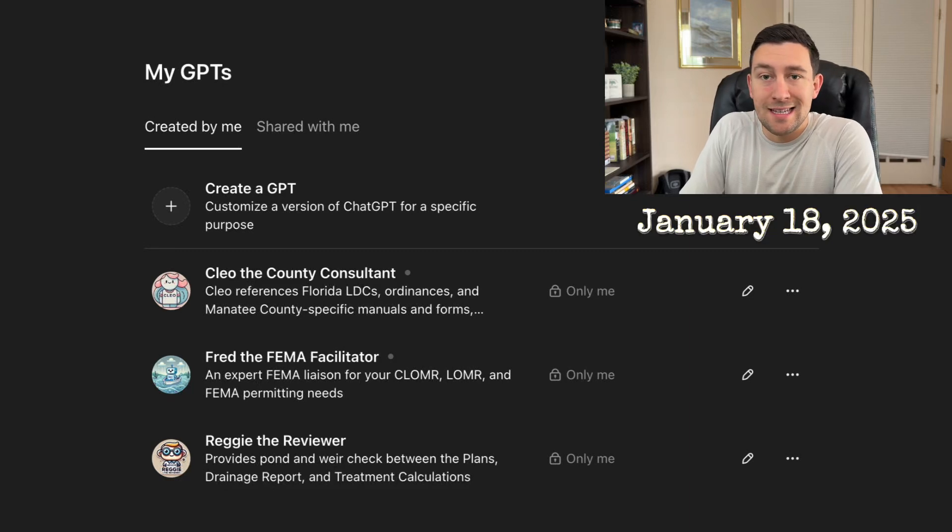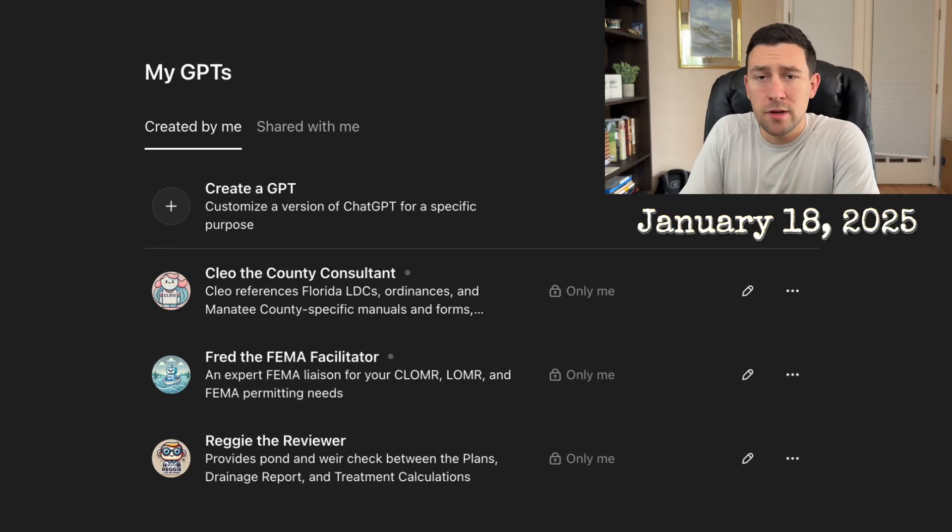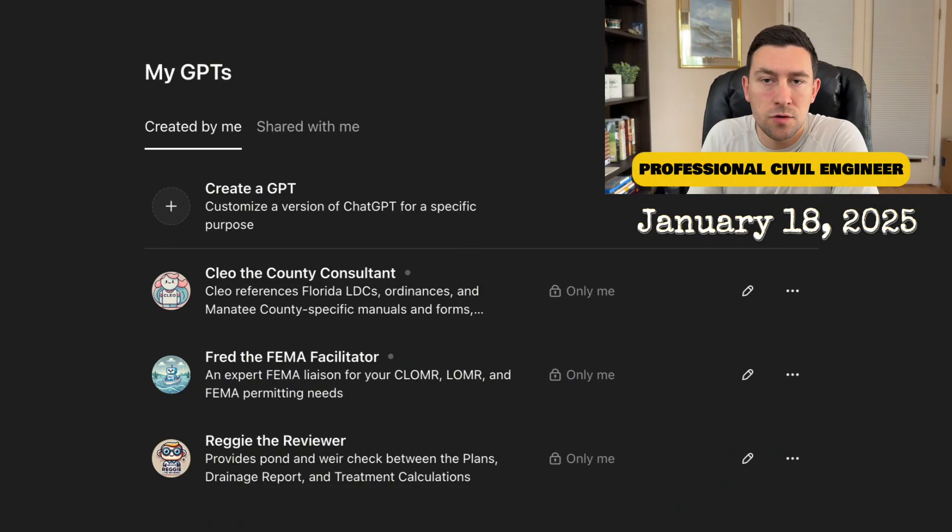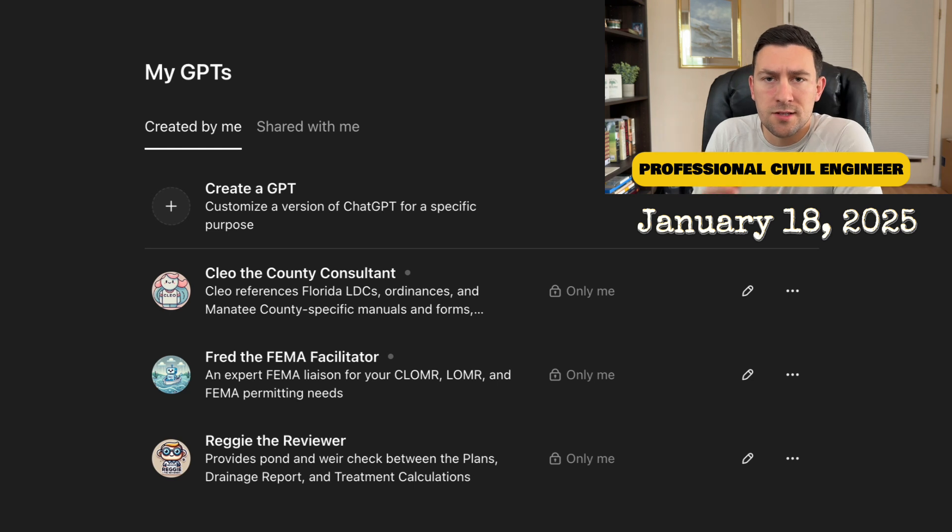All right, guys. Well, it's January 18th, 2025. I am a civil engineer in the state of Florida.